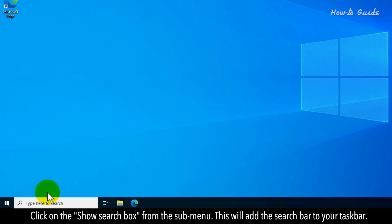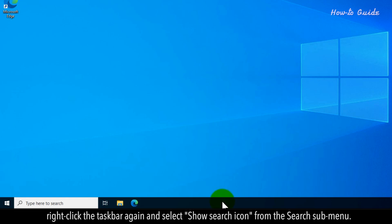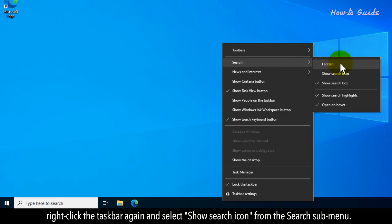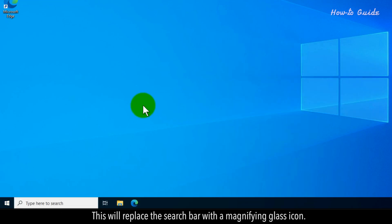This will add the search bar to your taskbar. If you prefer a magnifying glass icon instead of the search bar, right-click the taskbar again and select Show Search Icon from the search submenu. This will replace the search bar with a magnifying glass icon.